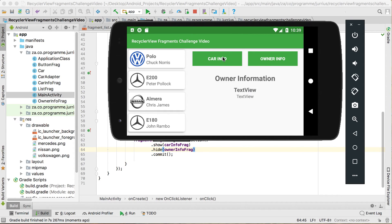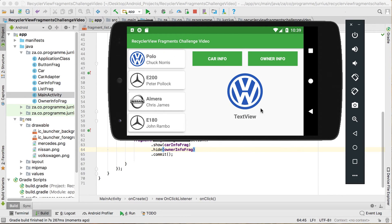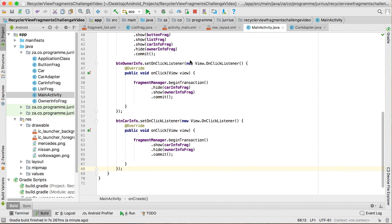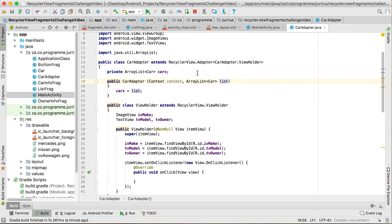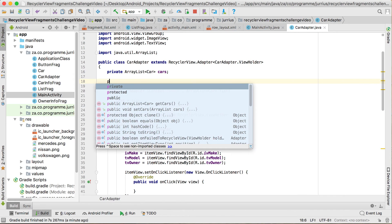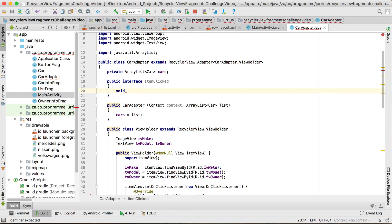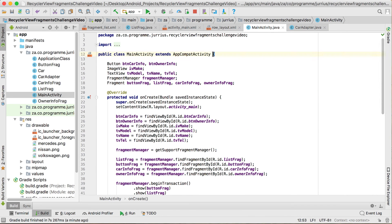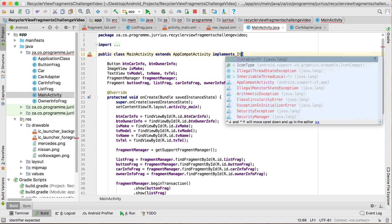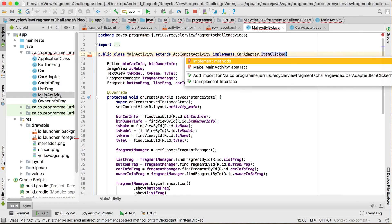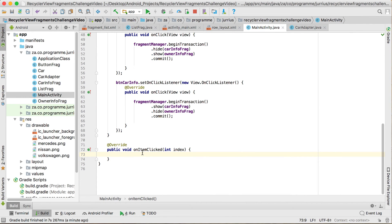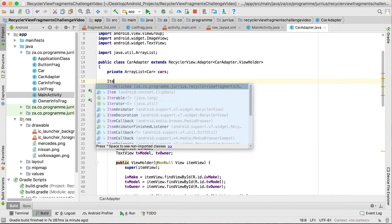Now the only thing we need is to set the click events so that data changes on both fragments when an item is clicked. Go back to the car adapter — this is where we make the changes. We're going to create an interface here: public interface ItemClicked, with one method onItemClicked, passing in an index value. Now I want the main activity to implement that, so we say implements ItemClicked. Alt+Enter to implement methods — it now has the onItemClicked method that we defined.